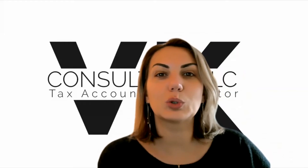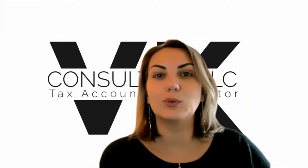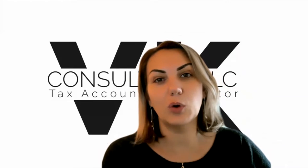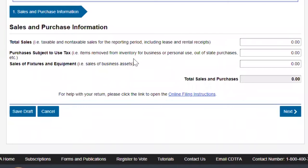Today I want to show you how to fill out the form. You guys are looking at the California Tax and Fee Administration website, and I've already logged into my account.